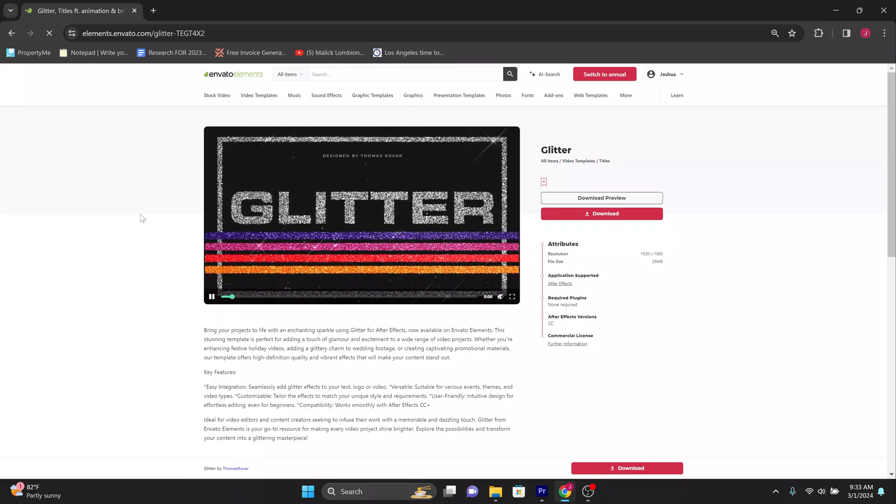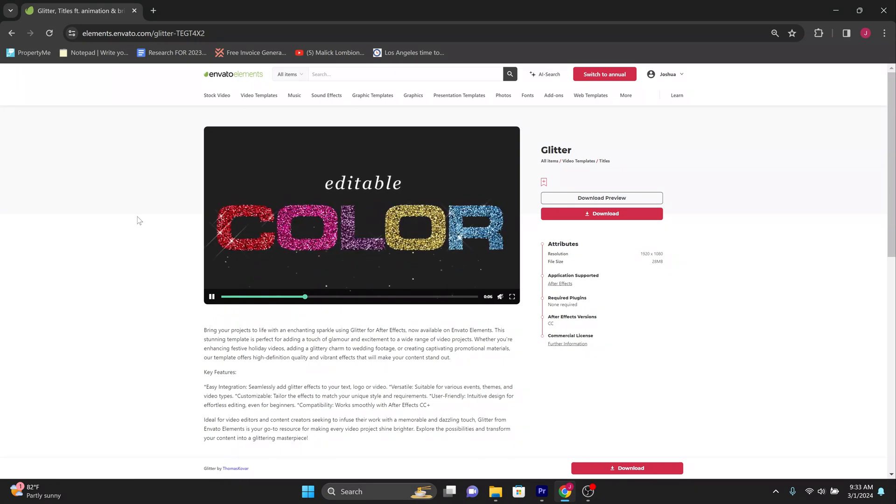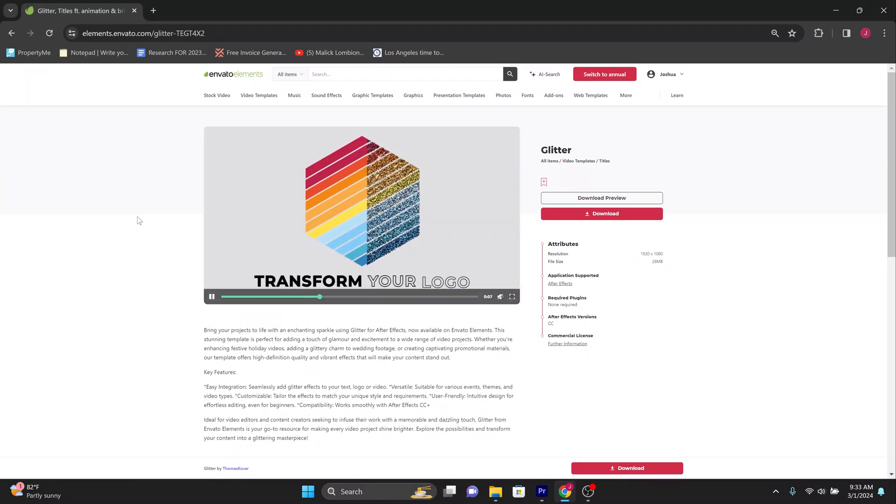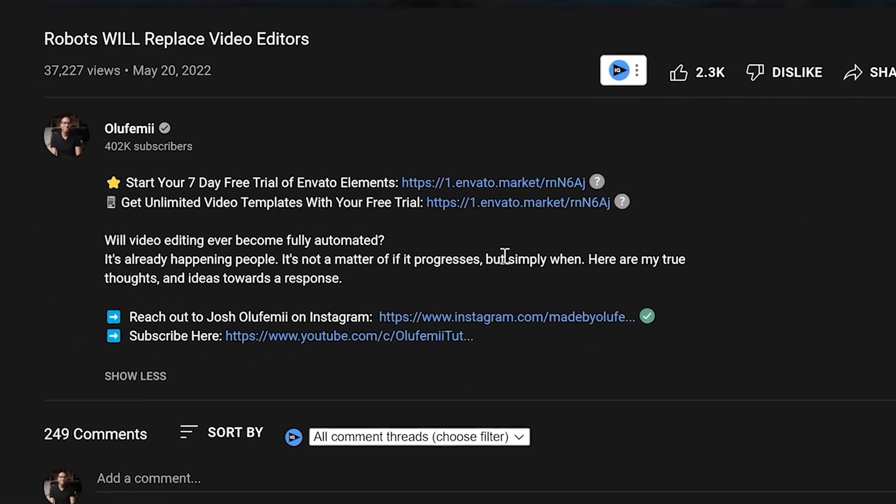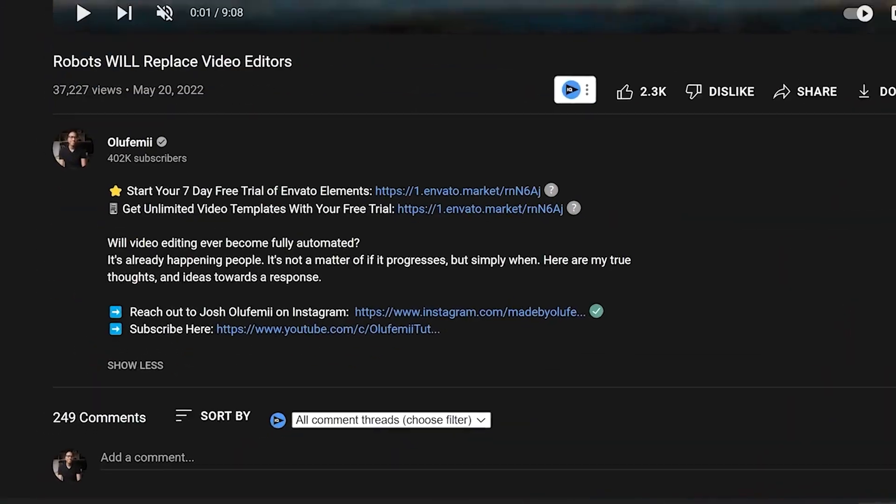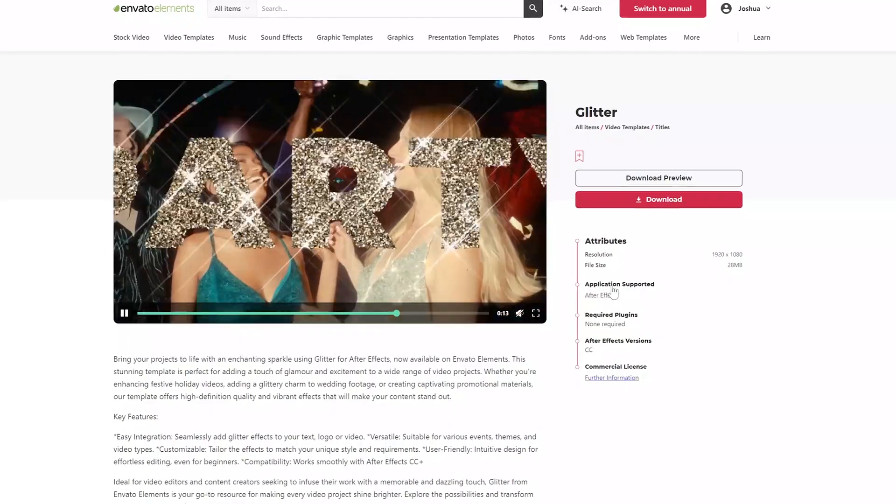This is a template on Envato Elements and if you're one of the thousands of people that have already clicked on the link in the description to take advantage of our $9 deal, well then this is free for you to download at no extra charge. It takes like two seconds. If you haven't yet signed up for Elements, just click on the link below. It takes like 60 seconds. Let's get started.